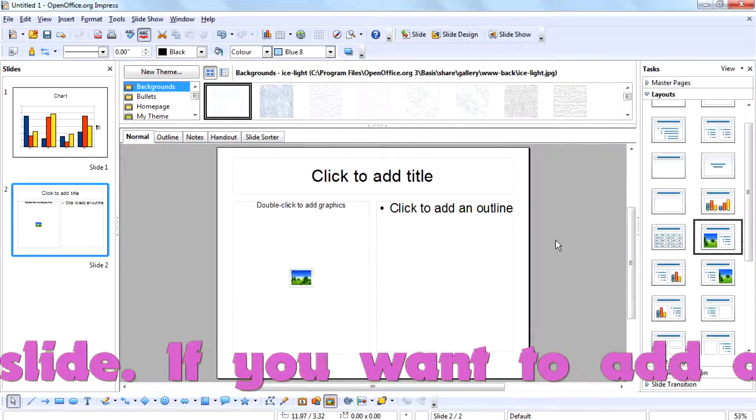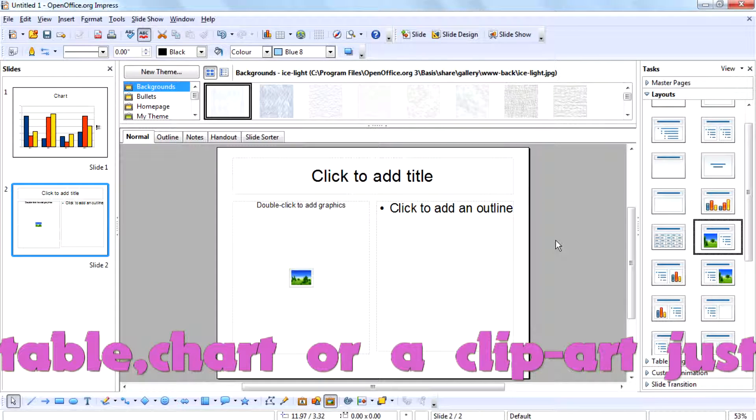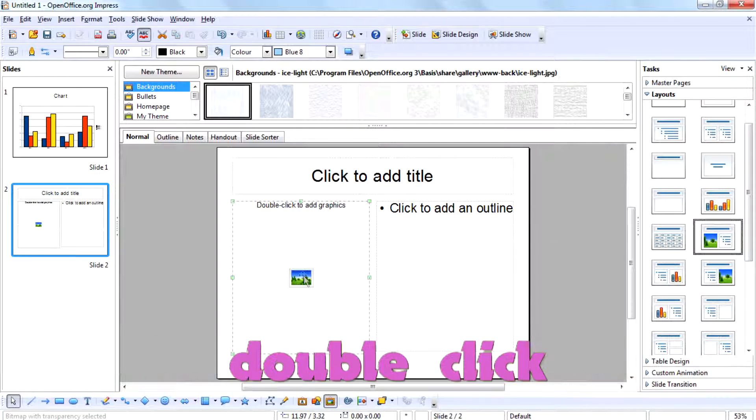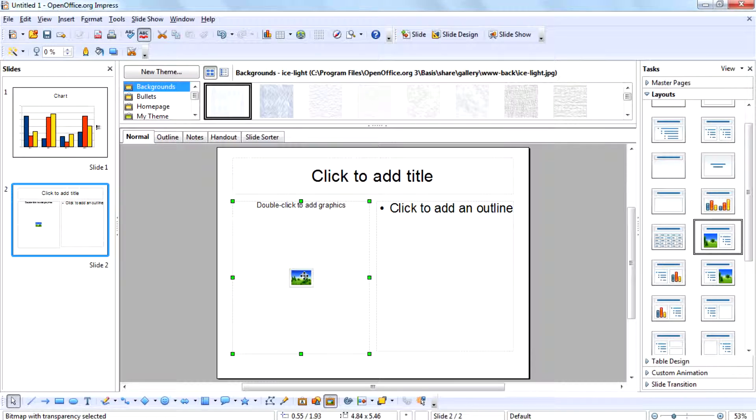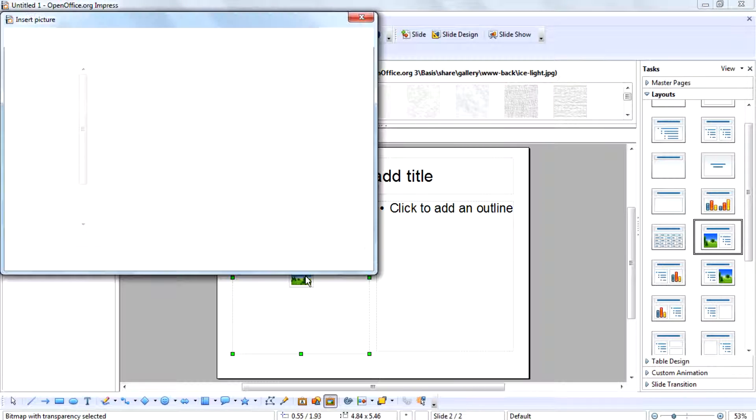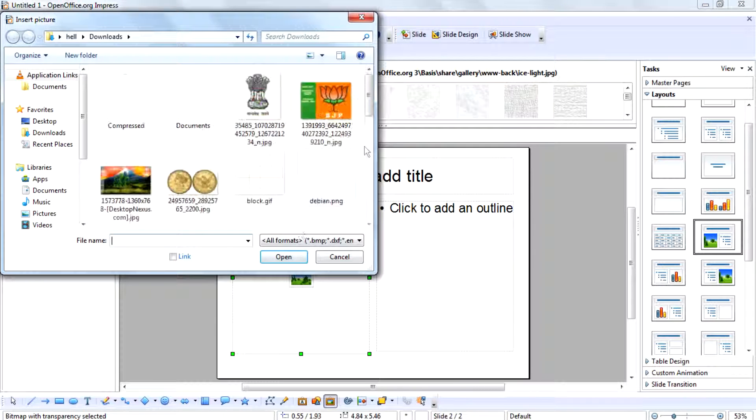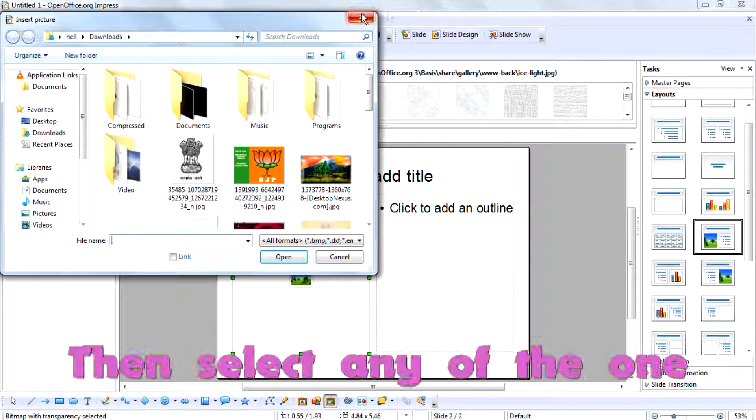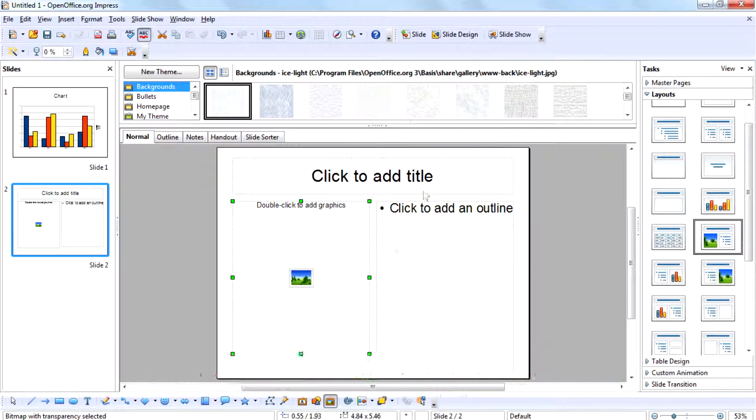If you want to add a table, chart, or clipart, just double-click. Then select any of the images.